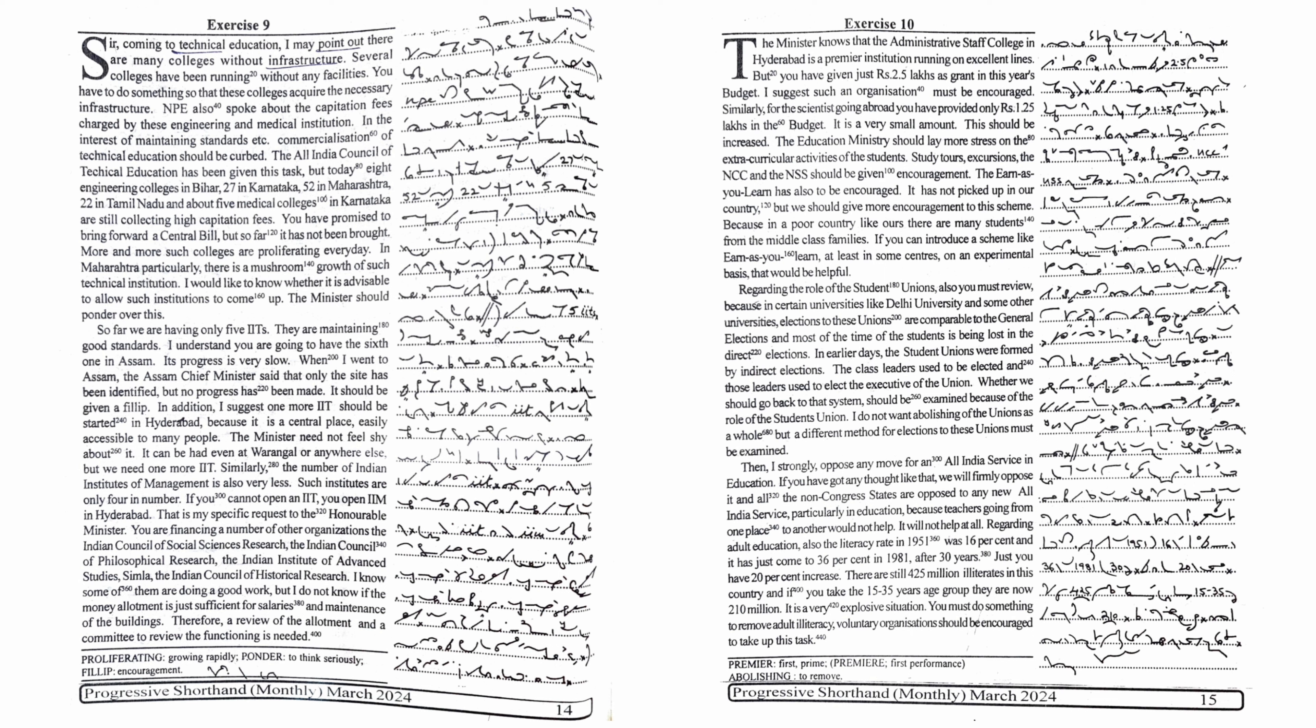Because in a poor country like ours, there are many students from the middle class families. If you can introduce a scheme like earn as you learn, at least in some centers on an experimental basis, that would be helpful.